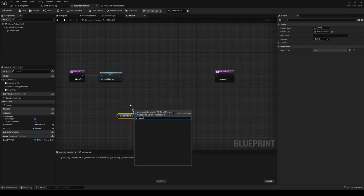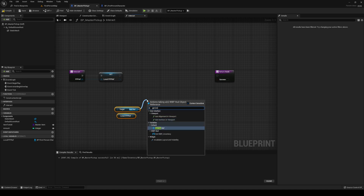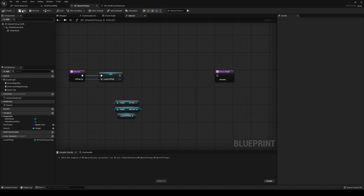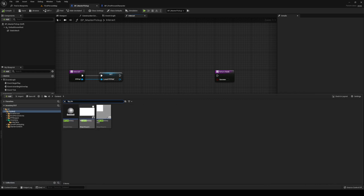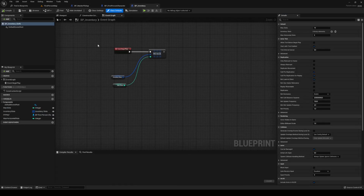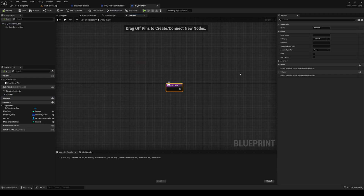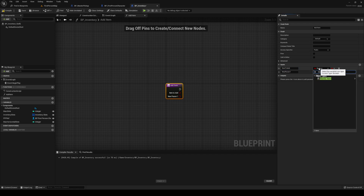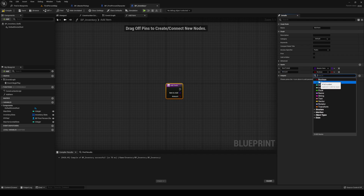So out from our FPP ref, we're going to get HUD, get our HUD, and then we are going to get our inventory. Then we're going to call a function that we haven't created yet. So let's go to our inventory and create a function — we'll simply call it add item. We need two inputs on that: first input being item to add, of type master item class; second being the quantity — I think we called it amount on the other one, so let's do that. It's of type integer.